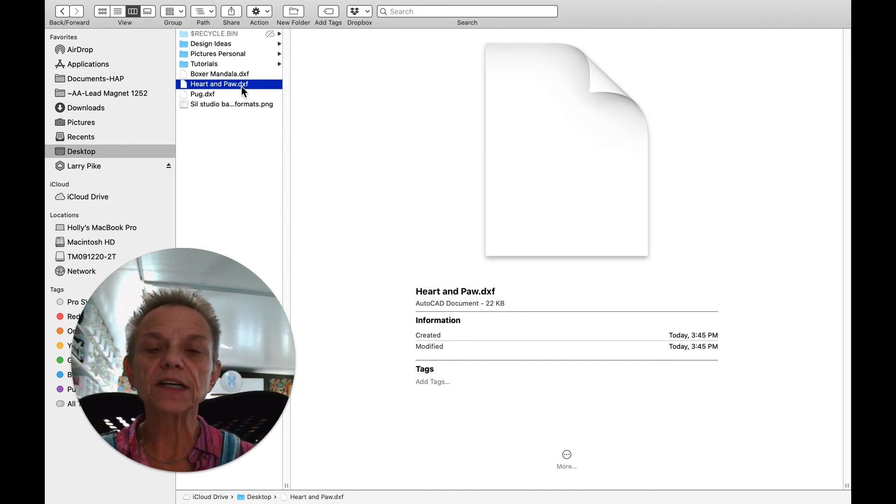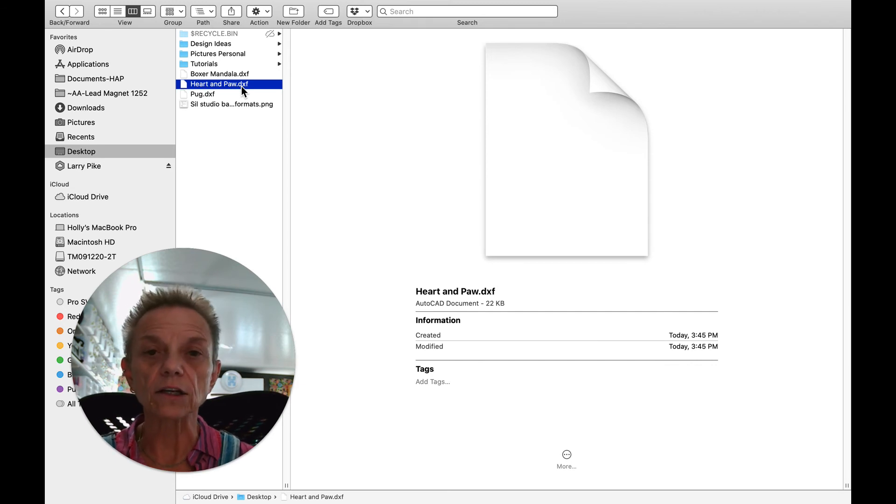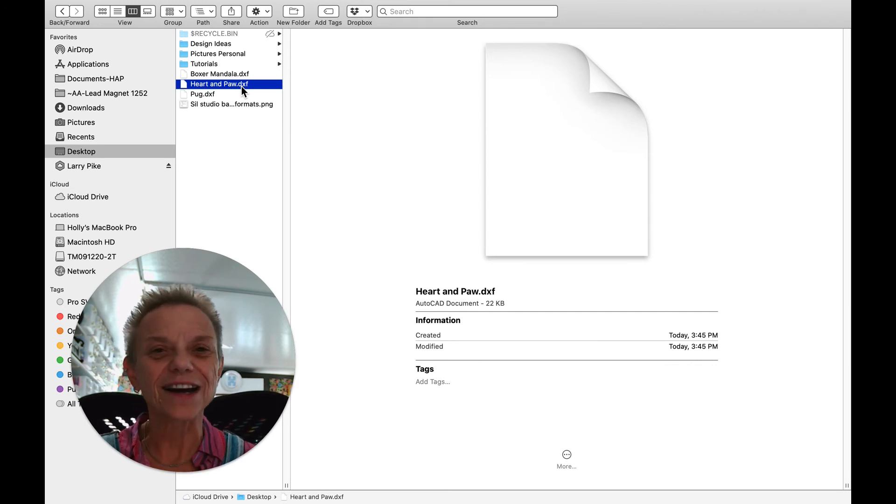When it comes in, it might just be an outline, but that's not a problem. Just choose a color, make it a color, send it off to your machine at the right size, and you're good to go.